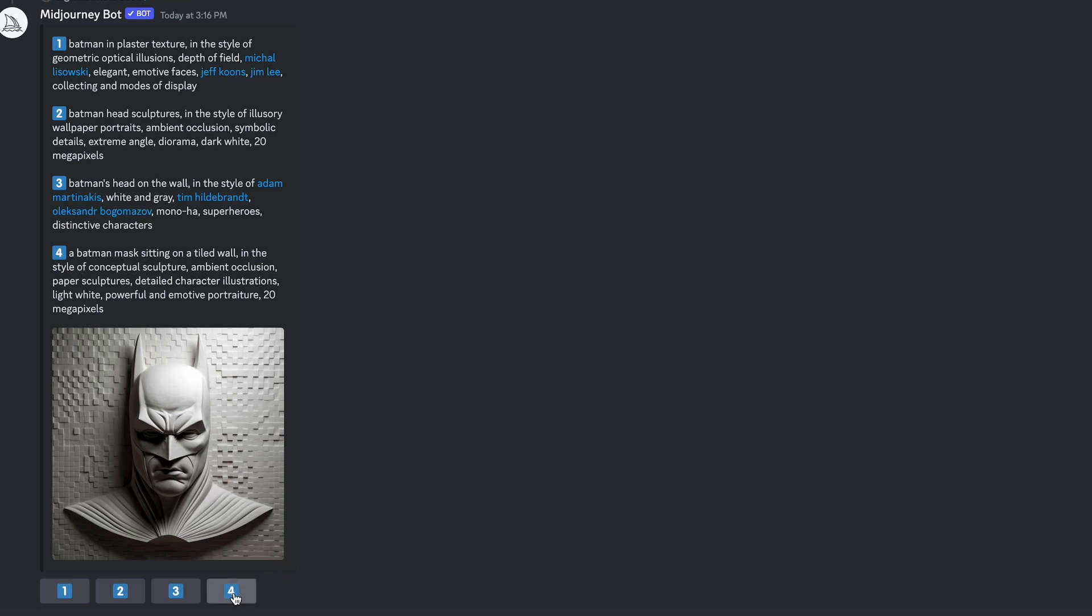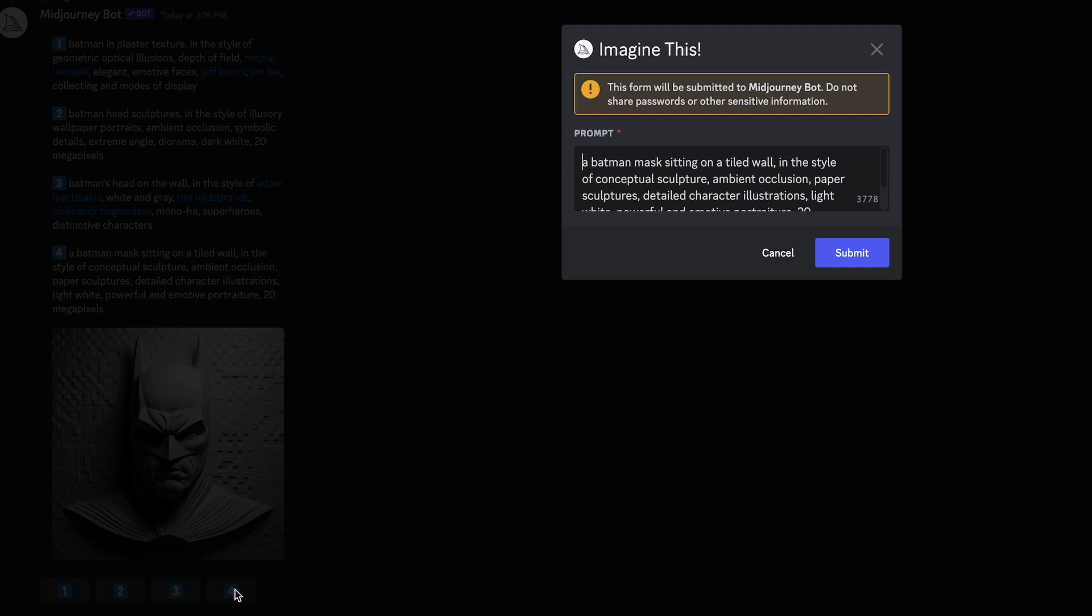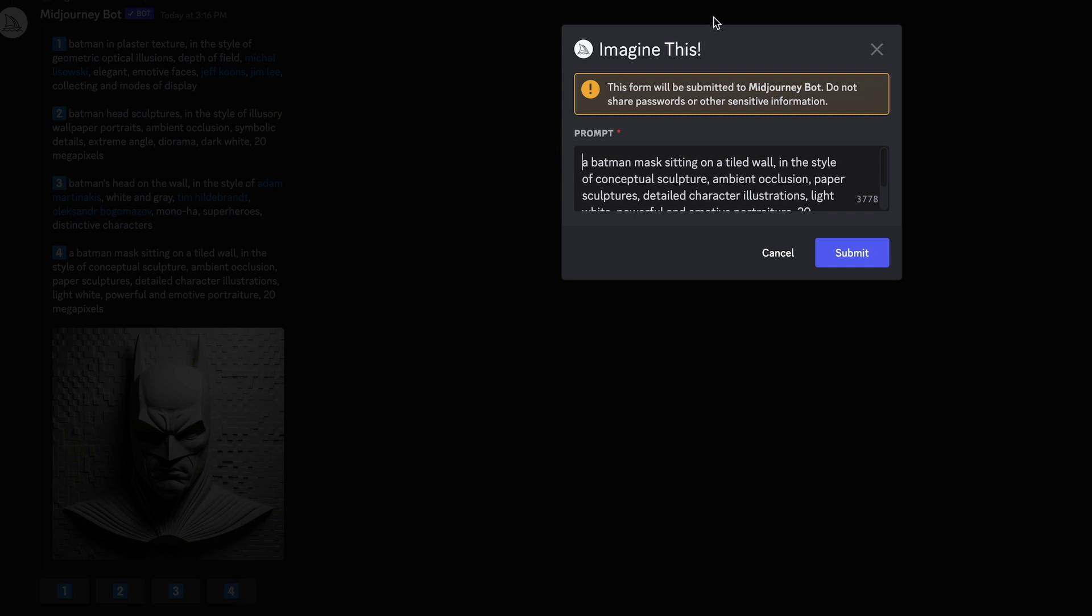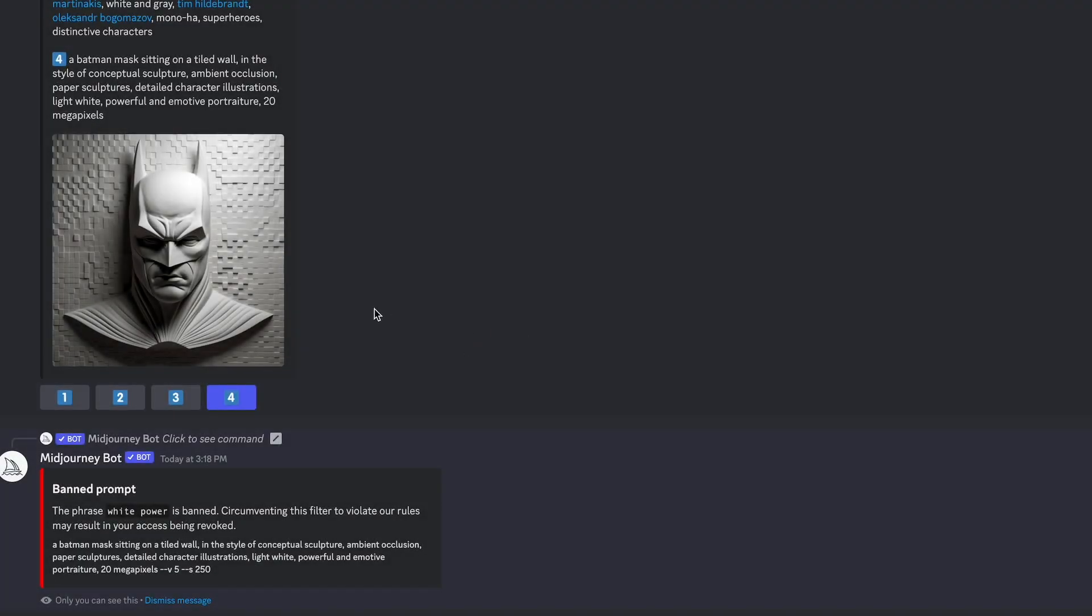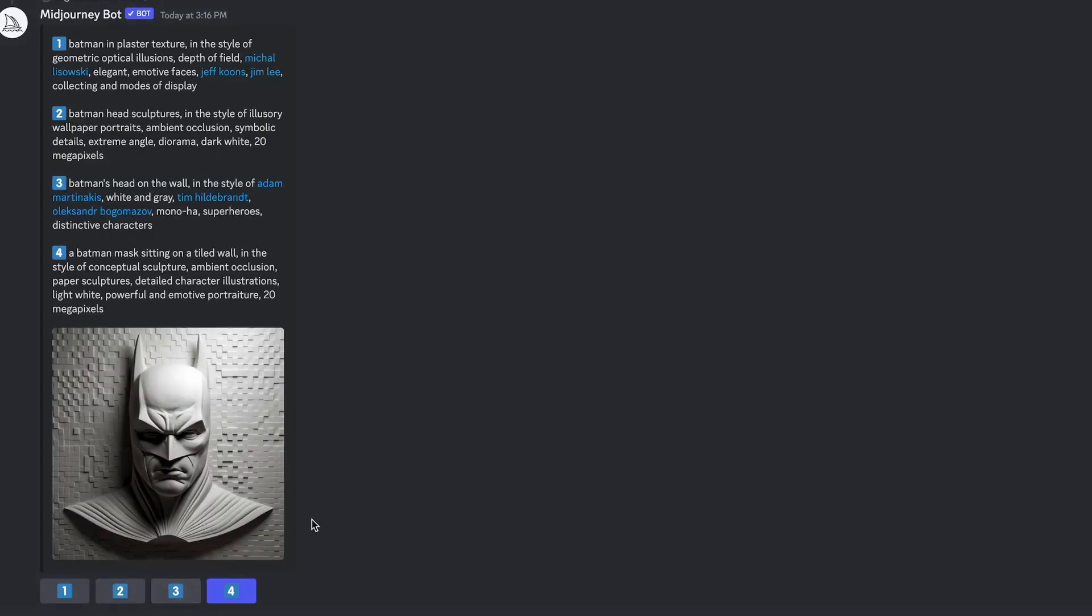So what I can do is I can just click on this 4 here and it's going to say, imagine this. And it's putting that prompt in there for me and I can submit that one. So it's picked up on white, well, it's not white power. So it's white powerful. So let's take that one out. So let's dismiss that message.